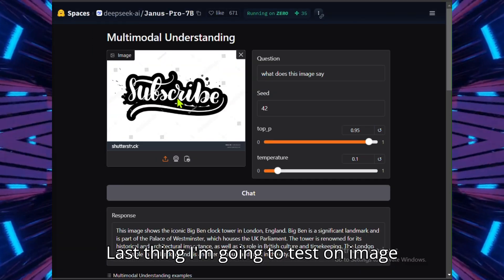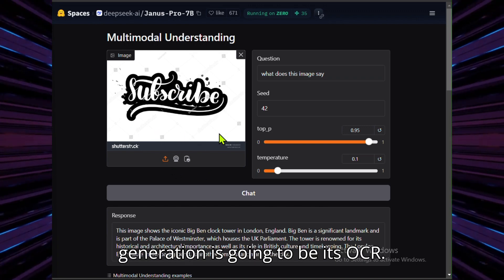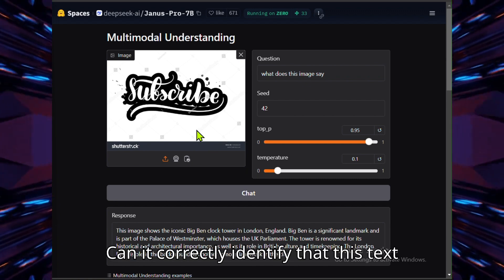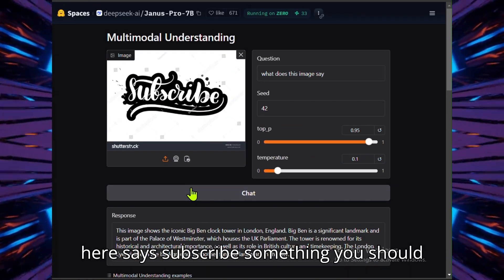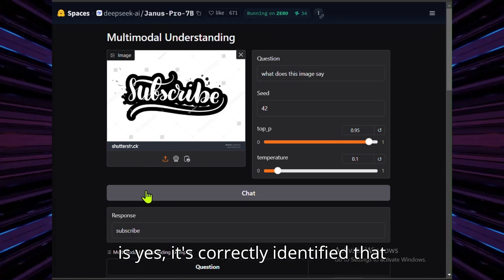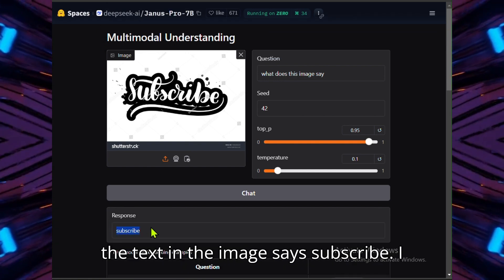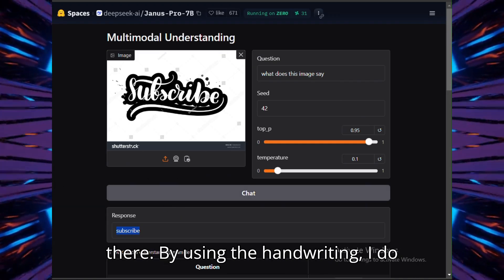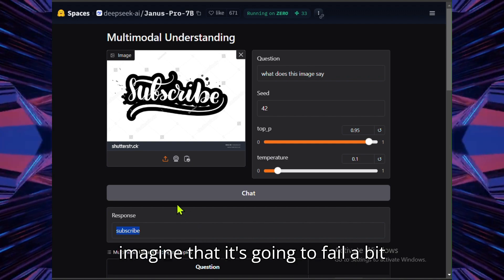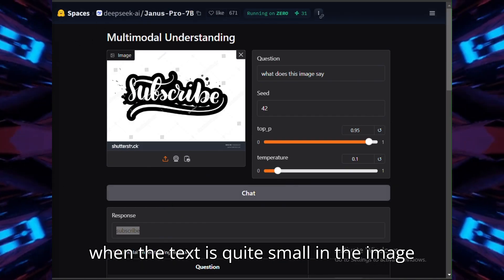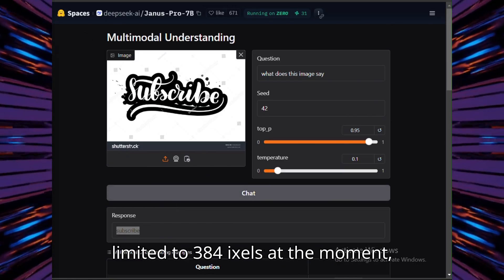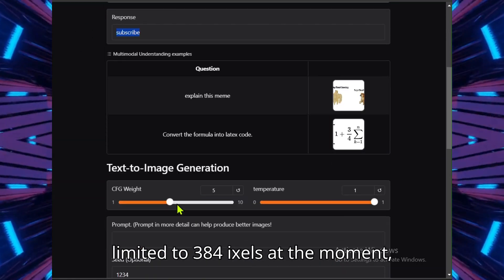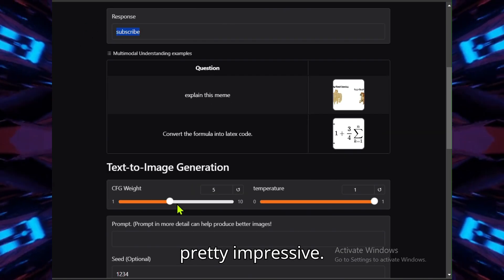Last thing I'm going to test on image input before we get on to image generation is going to be its OCR. Can it correctly identify that this text here says subscribe, something you should definitely do? Let's find out. The answer is yes, it's correctly identified that the text in the image says subscribe. I tried to give it a bit of a hard example there by using handwriting. I do imagine that it's going to fail a bit when the text is quite small in the image, because as I said it's only limited to 384 pixels at the moment, but either way for an open model, it's pretty impressive.